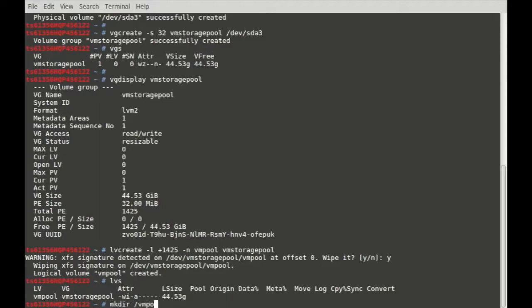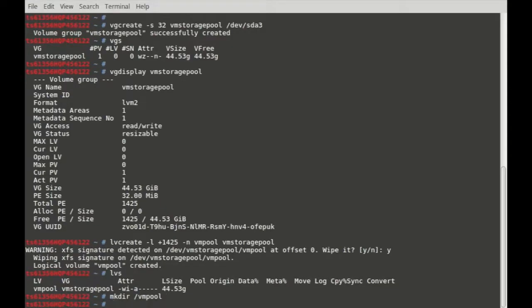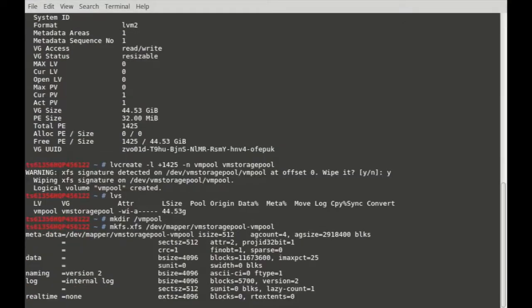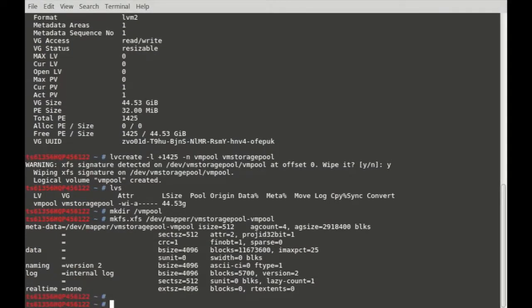Now I want to list with LVS — it's showing the 45 GB VM pool logical volume under the VM storage pool volume group. Let me create a directory to mount this: mkdir /vmpool. I am not going to mount it manually — once I create the storage pool it will be automatically mounted. Let me format the partition now: mkfs.xfs using the XFS file system on /dev/mapper/vm-storage-pool-vm-pool. The XFS file system is created.